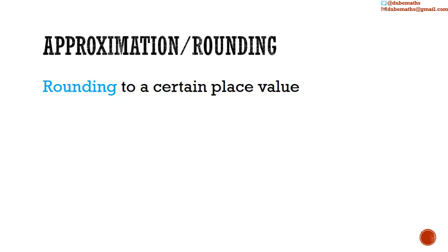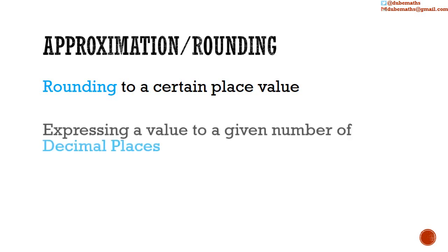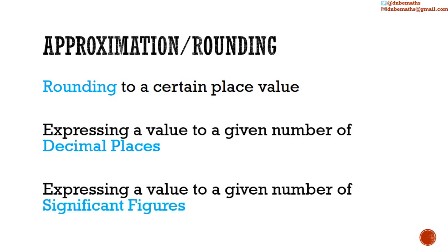Rounding to a certain place value, expressing a value to a given number of decimal places, or expressing a value to a given number of significant figures. In this video, we will cover rounding to a certain place value.